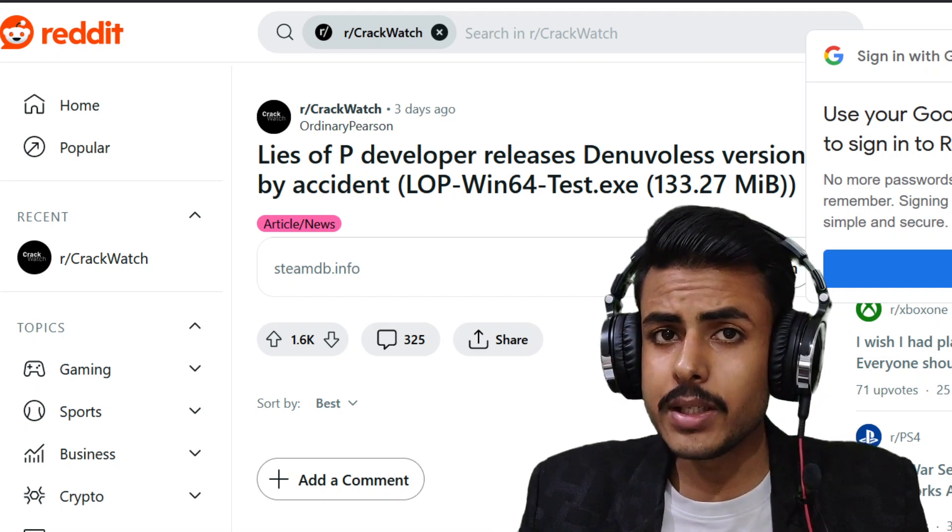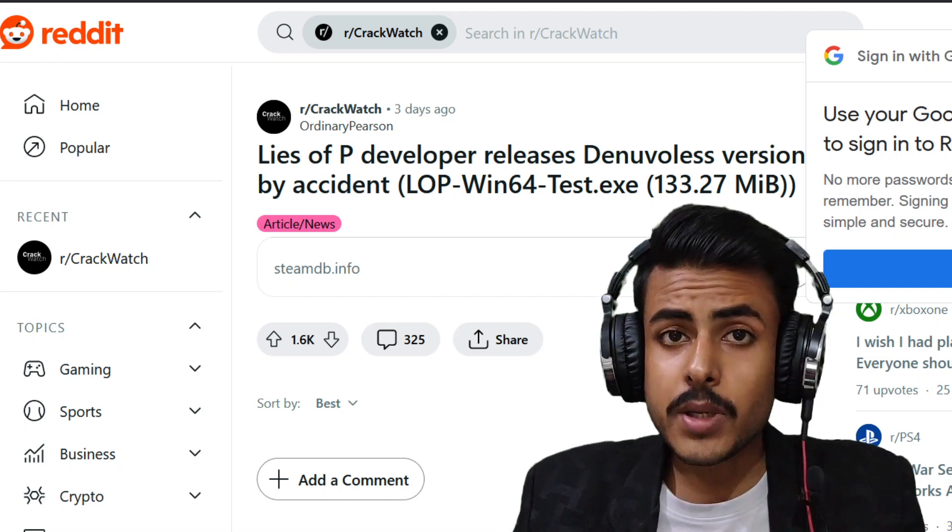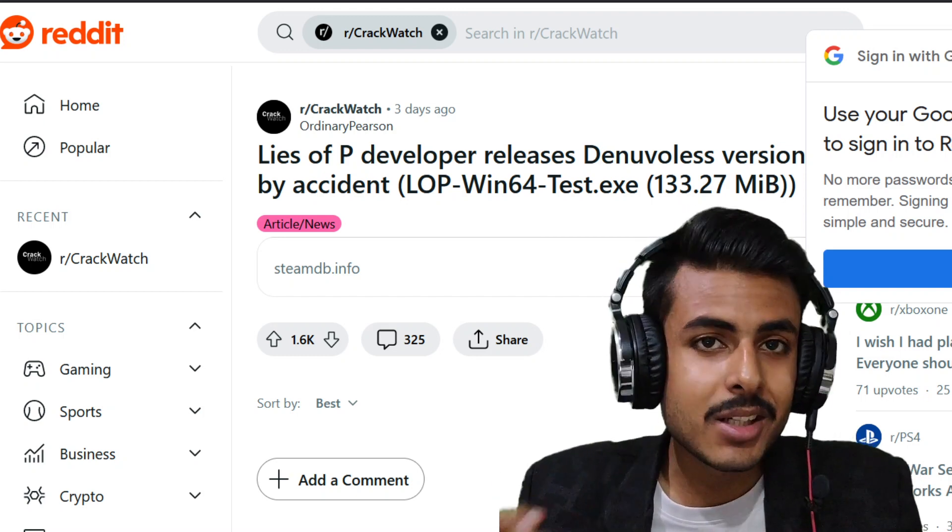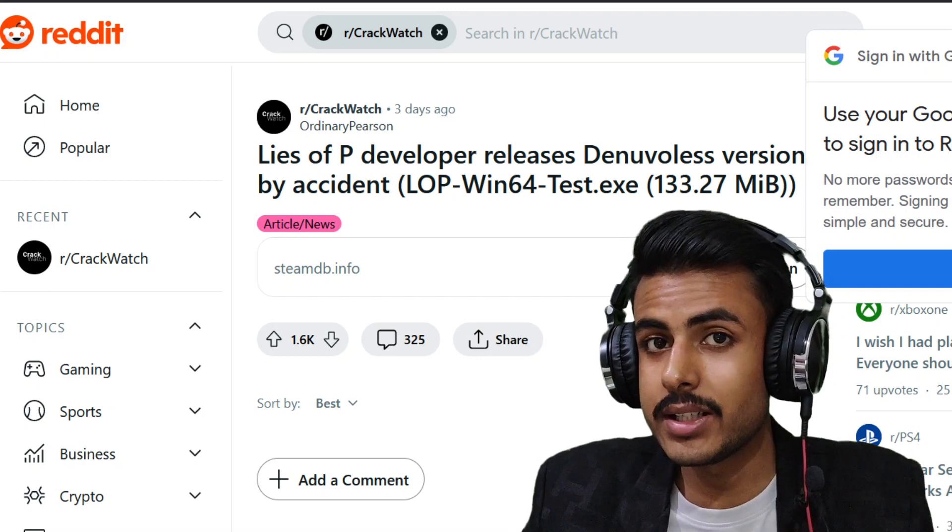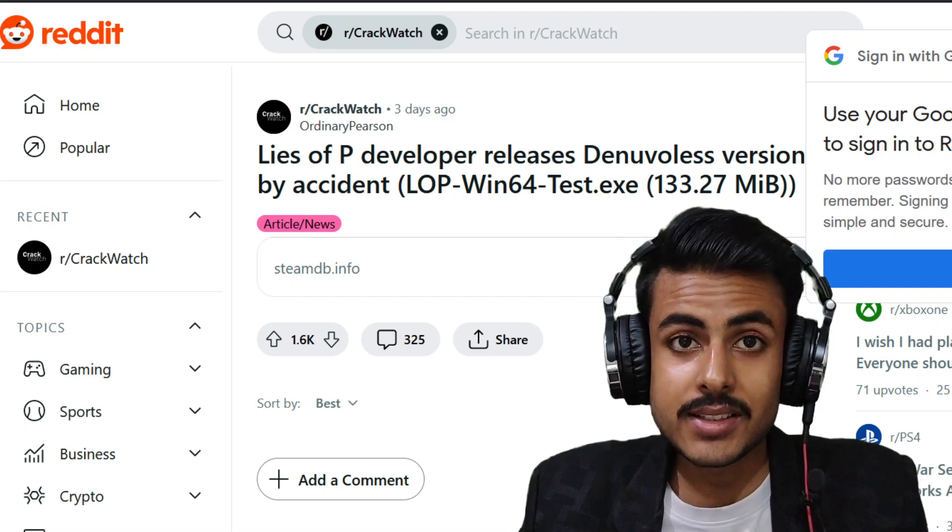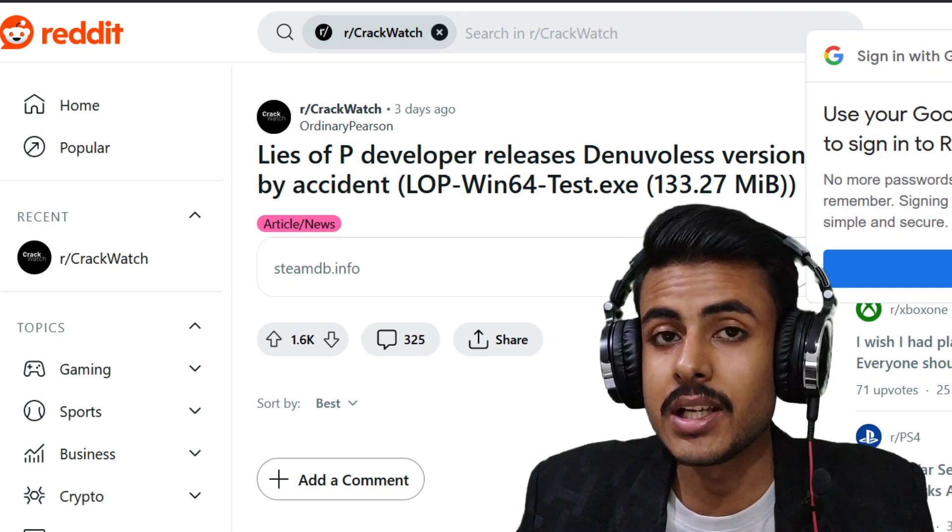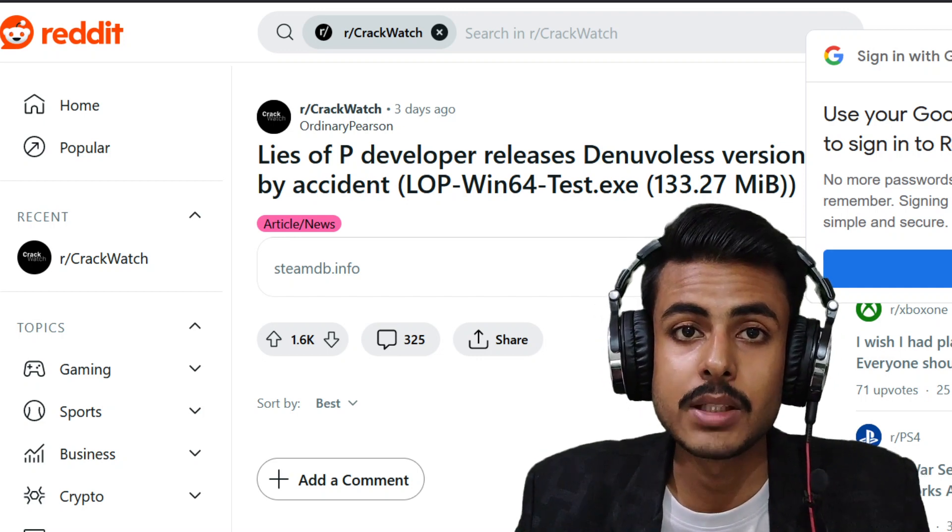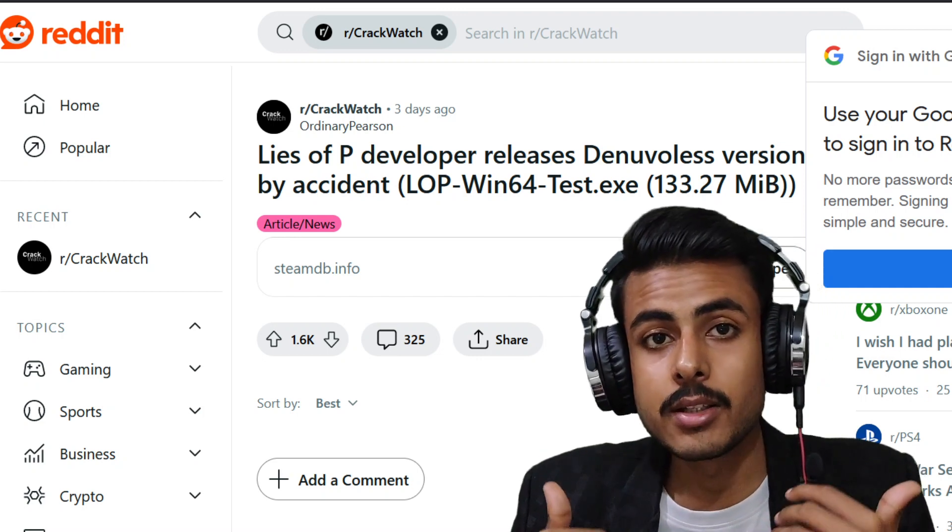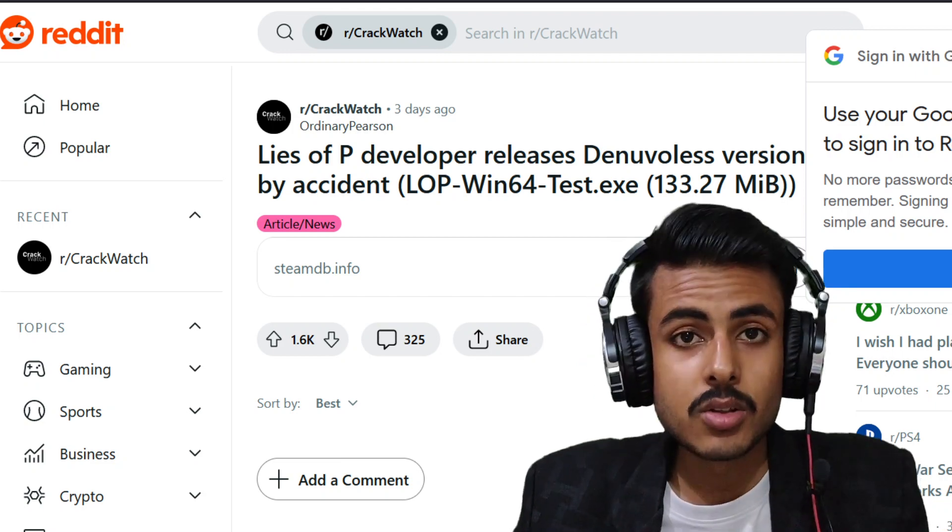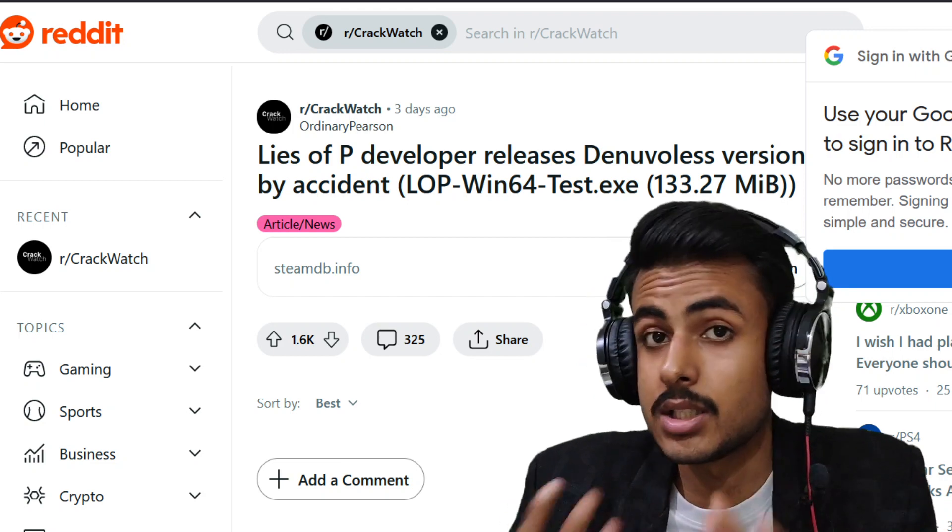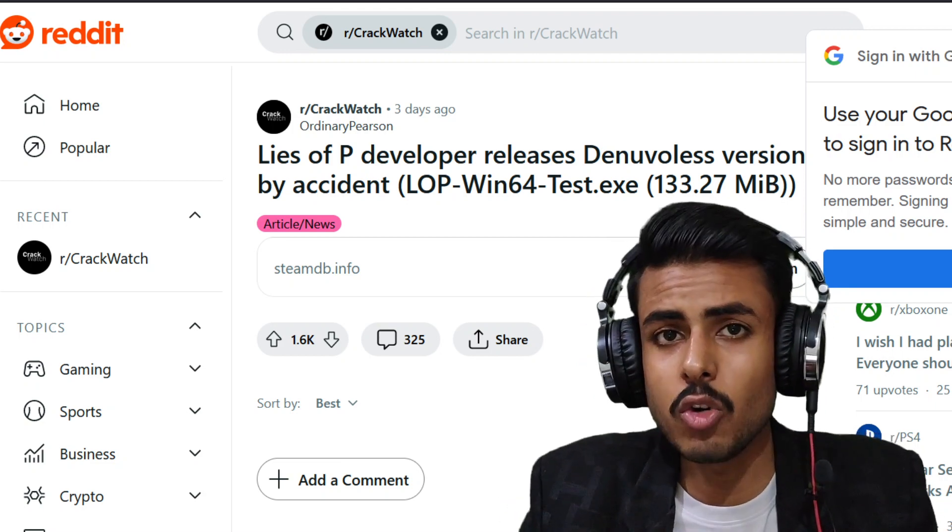Hello there ladies and gentlemen. Lies of P game developer accidentally removed Denuvo anti-tamper DRM, and yes, this is pretty hilarious news given the fact that companies pay in abundance to the developers who provide this DRM.